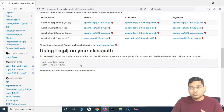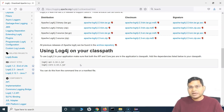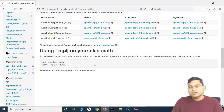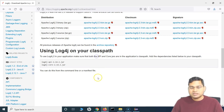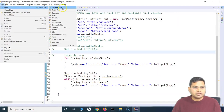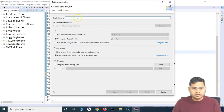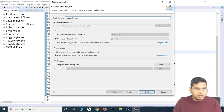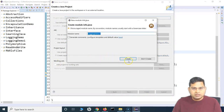This library contains a set of classes and methods written in Java and available out of the box. To use them, you need to import the library into your project, import the specific package, and then you can use the methods within those classes or create objects. Now let's go to Eclipse and create a new project — I'll name it 'LoggingDemo1'.